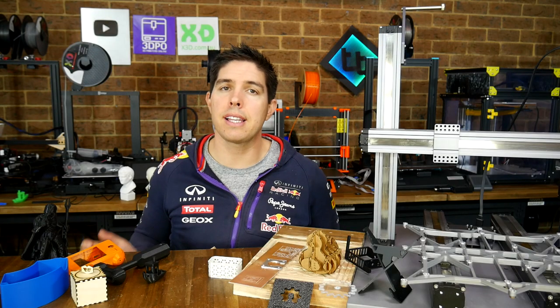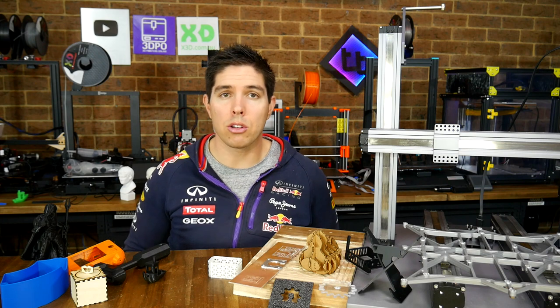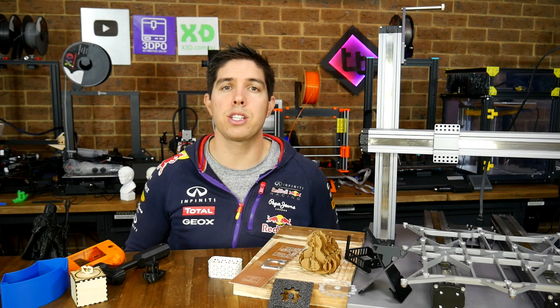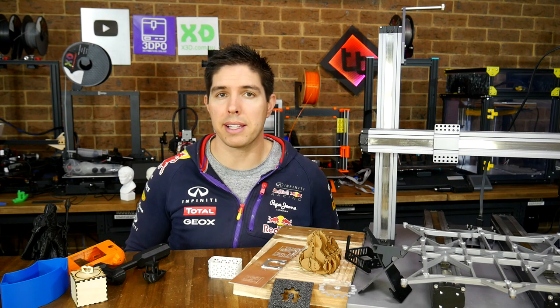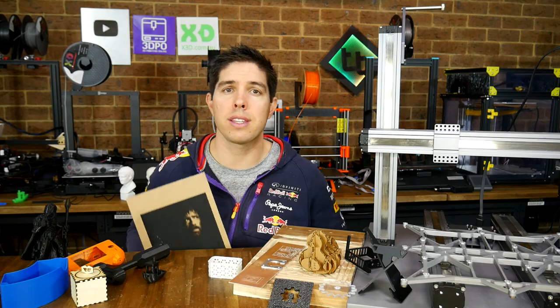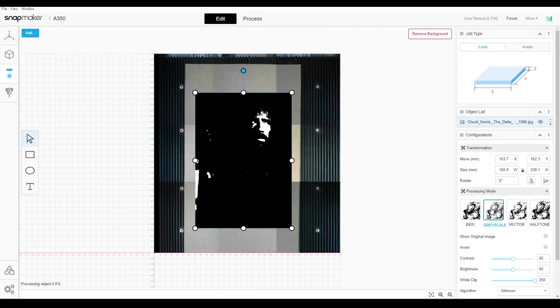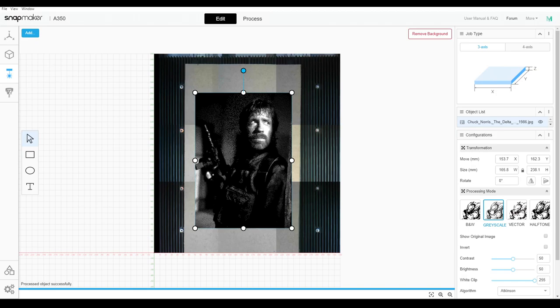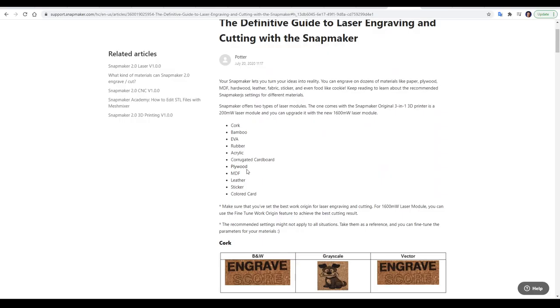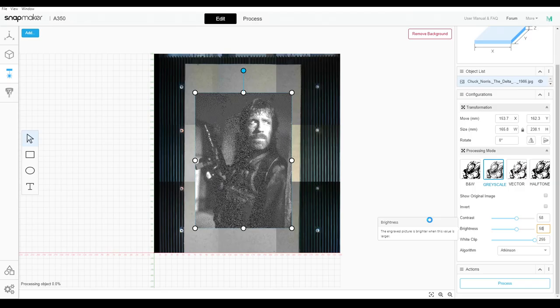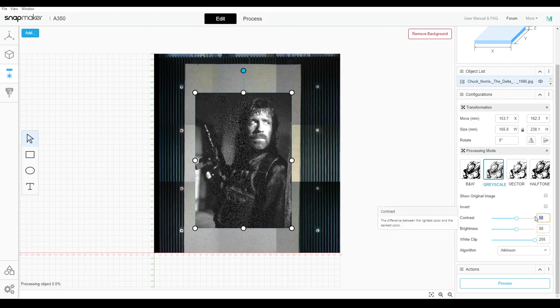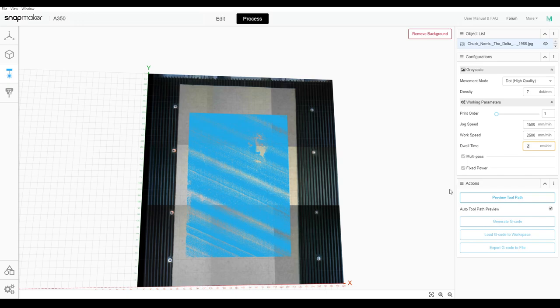Finally, using the laser to engrave an image. And long term viewers know that Chuck Norris usually makes an appearance around now. And I couldn't see any reason to deviate. There's a few different modes available. And I opted for grayscale. Once again, taking my engraving settings for MDF from the website. There's also some sliders for brightness and contrast. And as you'll see, I got these wrong. I loaded up the preview. Started the job. And began waiting.